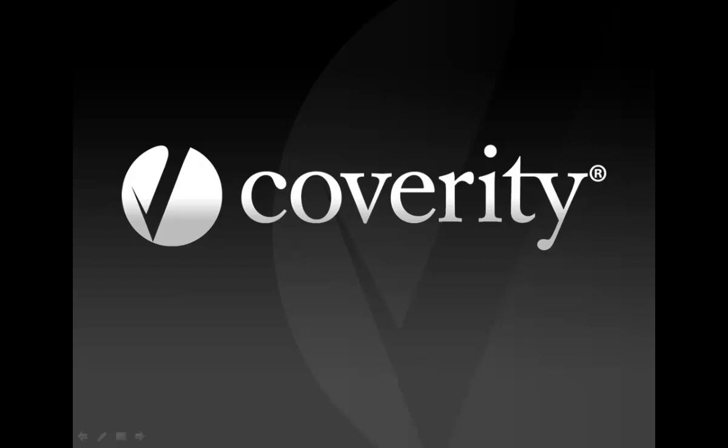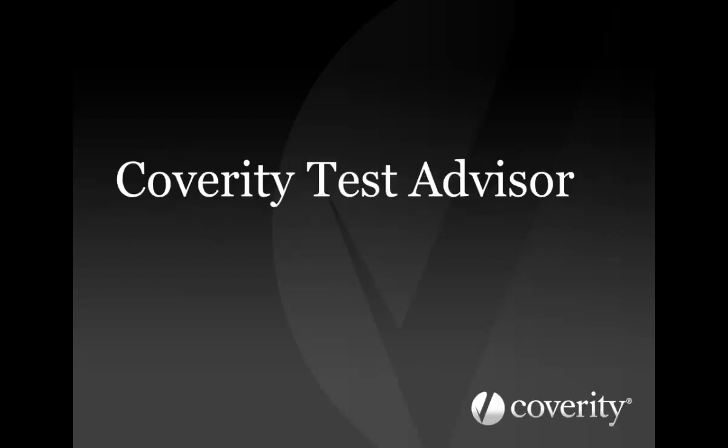Hello, in this video I'll introduce you to Coverity Test Advisor, a part of the Coverity development testing platform that helps reduce the risk of costly and brand damaging quality issues and software failures downstream.